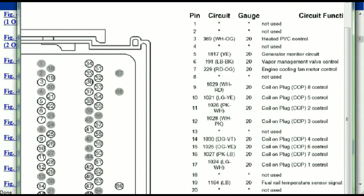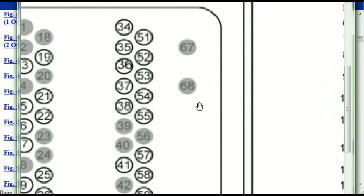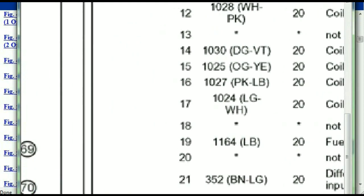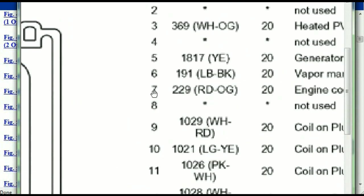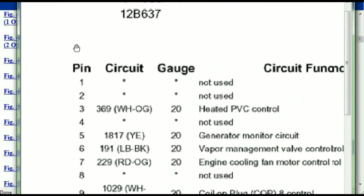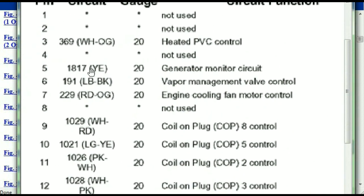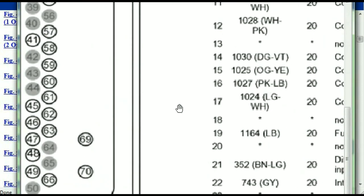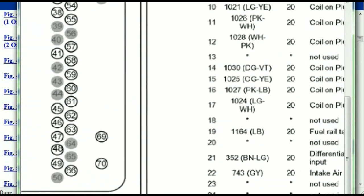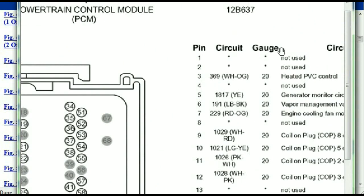You've got your pins explained here — pin number one all the way to pin number 70. Pin number one is not used. Pin number three is used as the heated PVC control. Pin number five is the generator motor circuit, and so forth. You can easily follow through, and whatever these pins are representing is also going to correspond with what you have seen in the electrical diagrams.